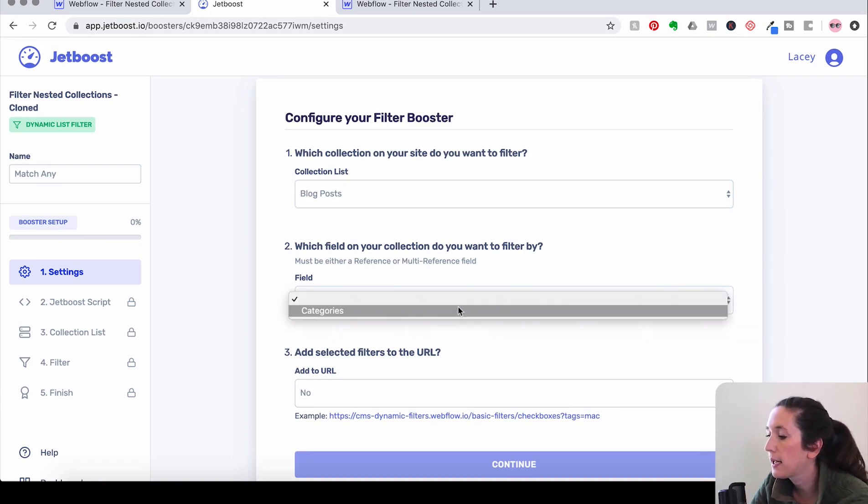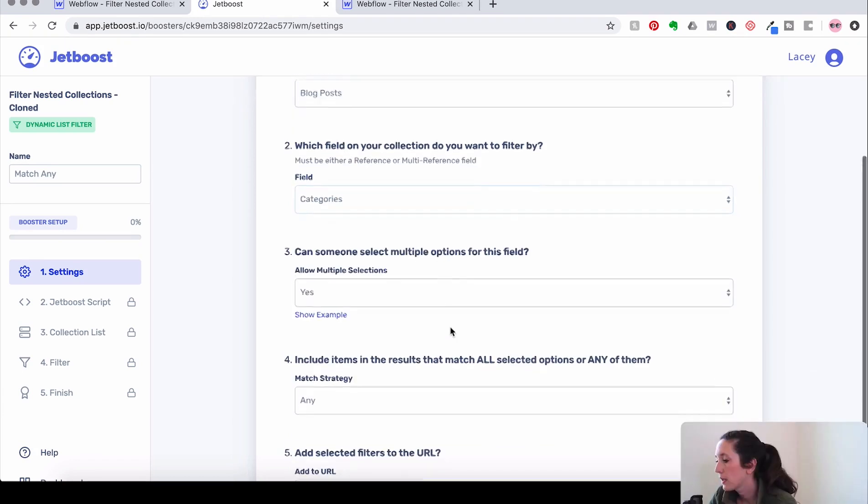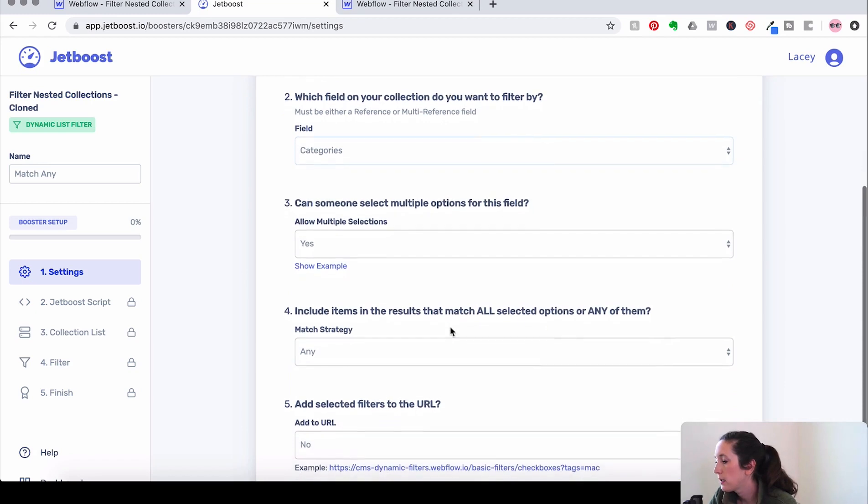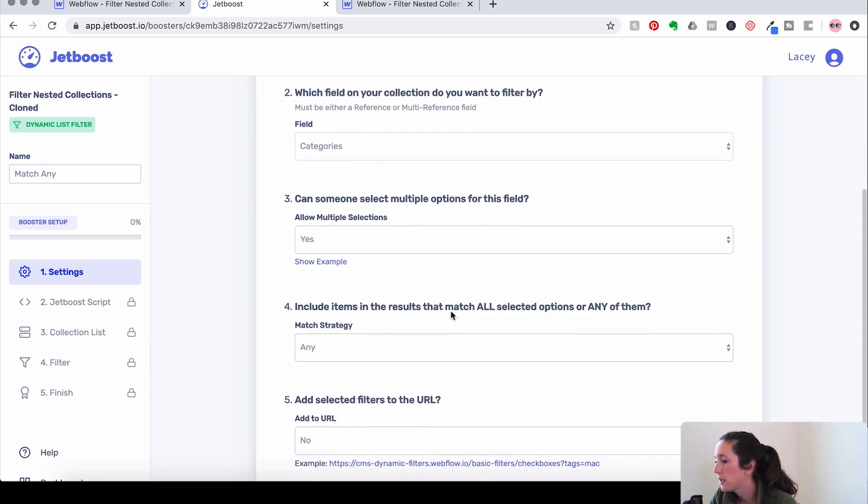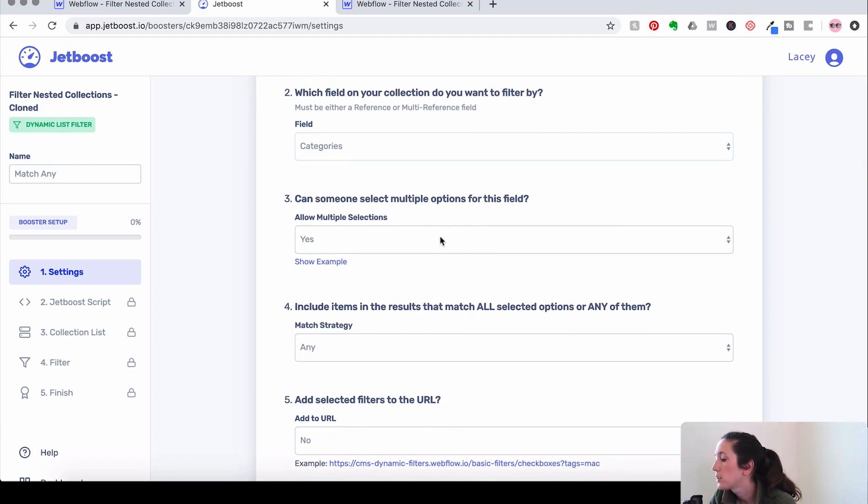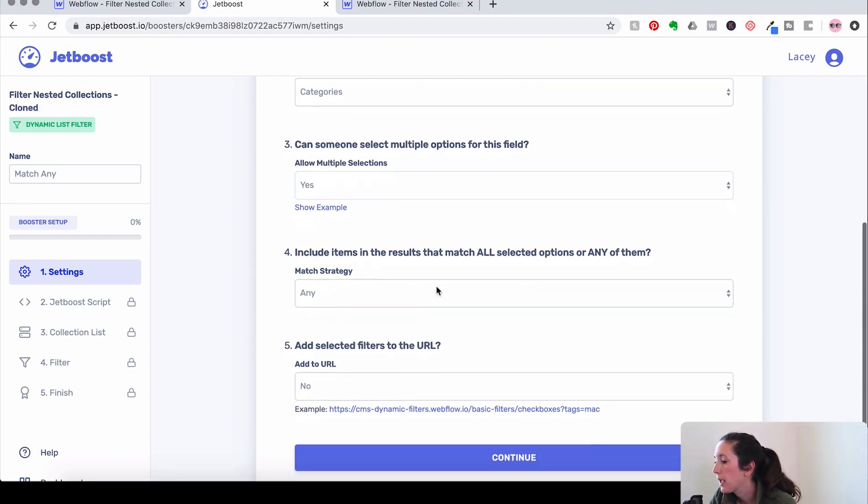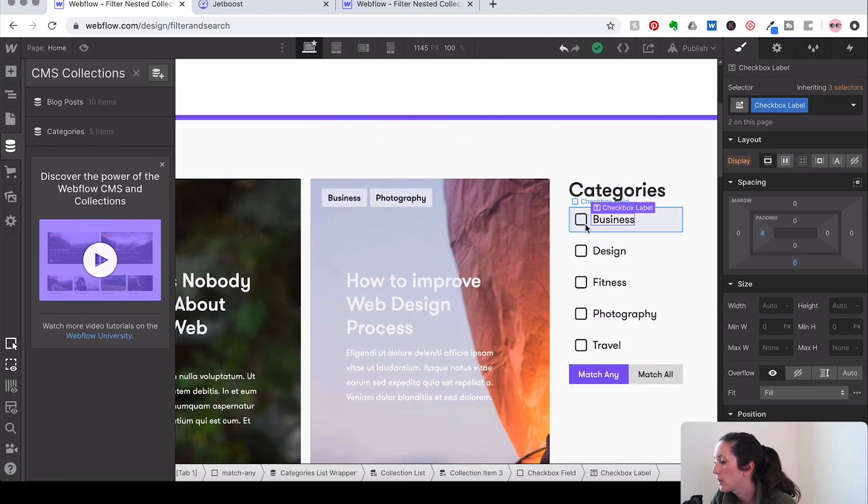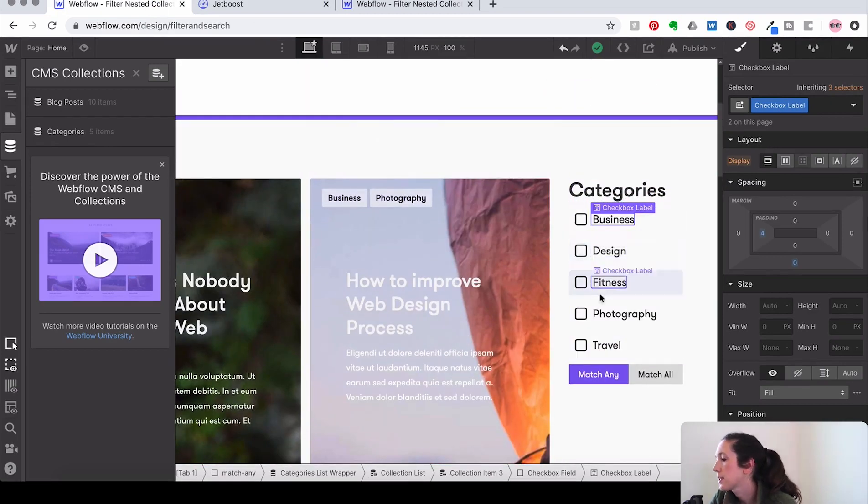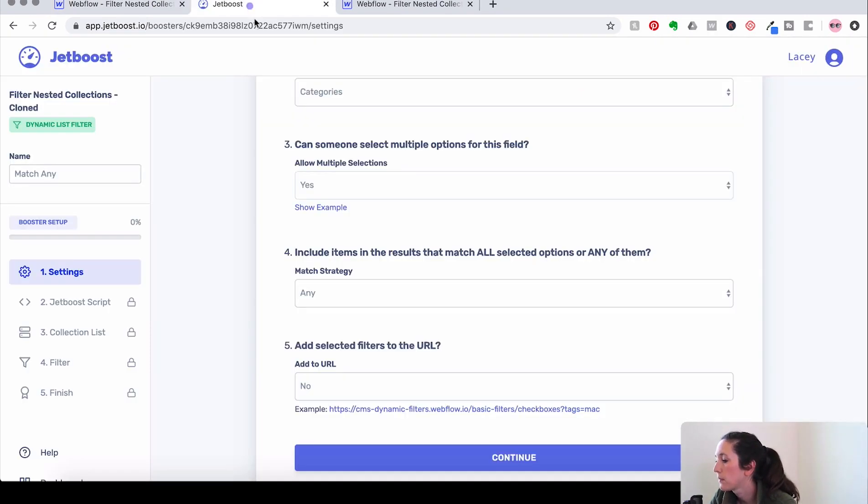And then Jetboost says, can someone select multiple options for this field? So you're going to click Yes. Because we're going to want to be able to select, you know, like maybe we want to see business and fitness or design and photography or something like that.